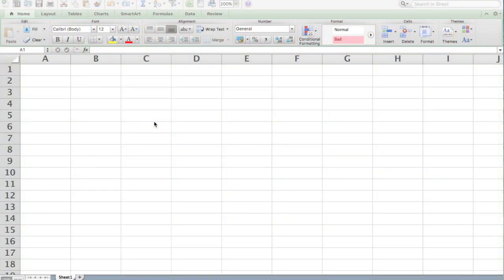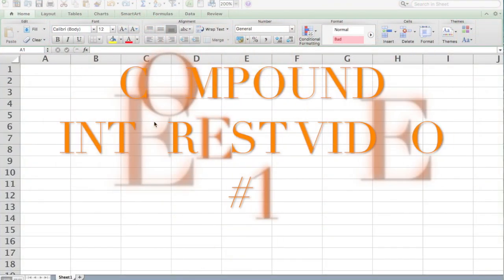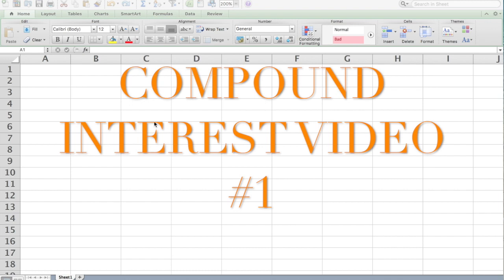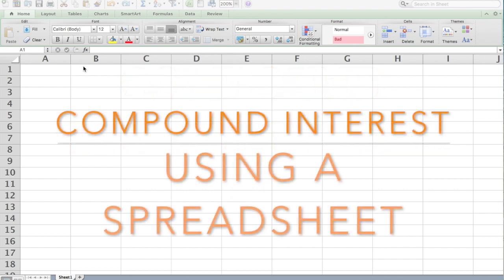Okay, the point of this video is to introduce the basics of compound interest and why we would use a spreadsheet to work with the compound interest formula.